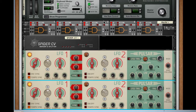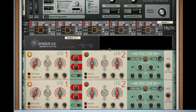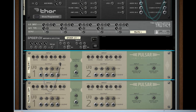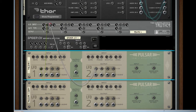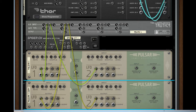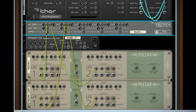Nothing else is plugged in yet, so let's take a look at the routing and then we can start changing things while hearing the sound. Flip the rack around. We're gonna take the CV output from LFO 1 in our first Pulsar and put that into the A input of Gate 1 in Truth. Take the CV output of LFO 2 from the first Pulsar and put that in the Gate input B for Gate 1.